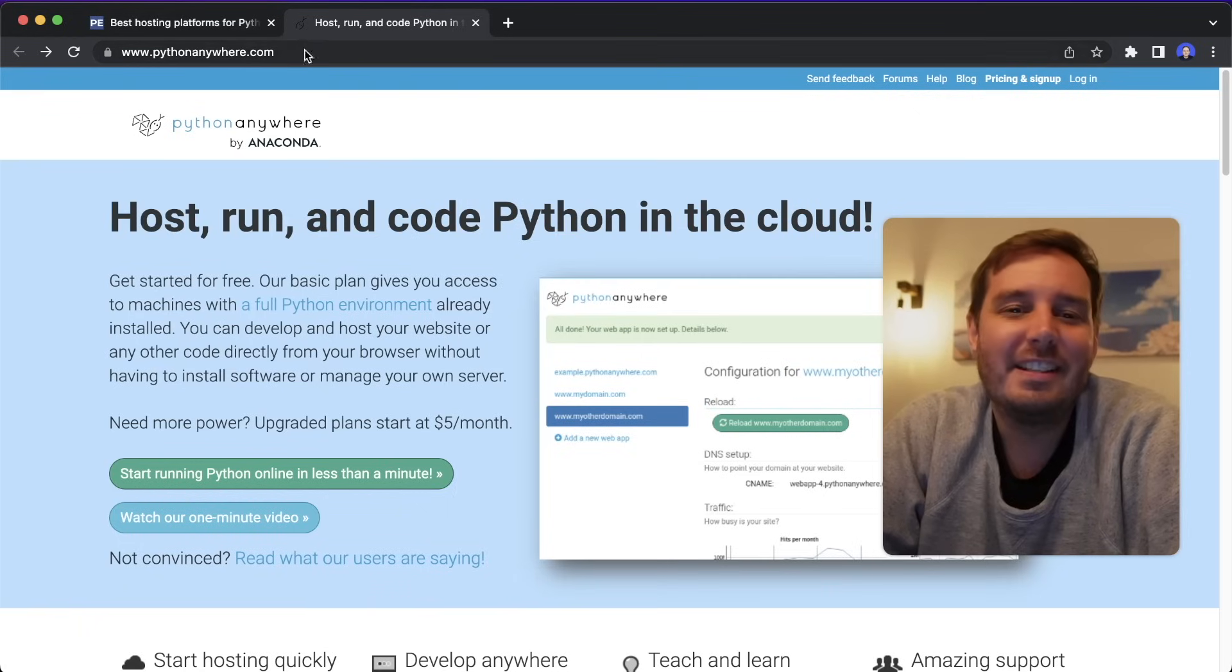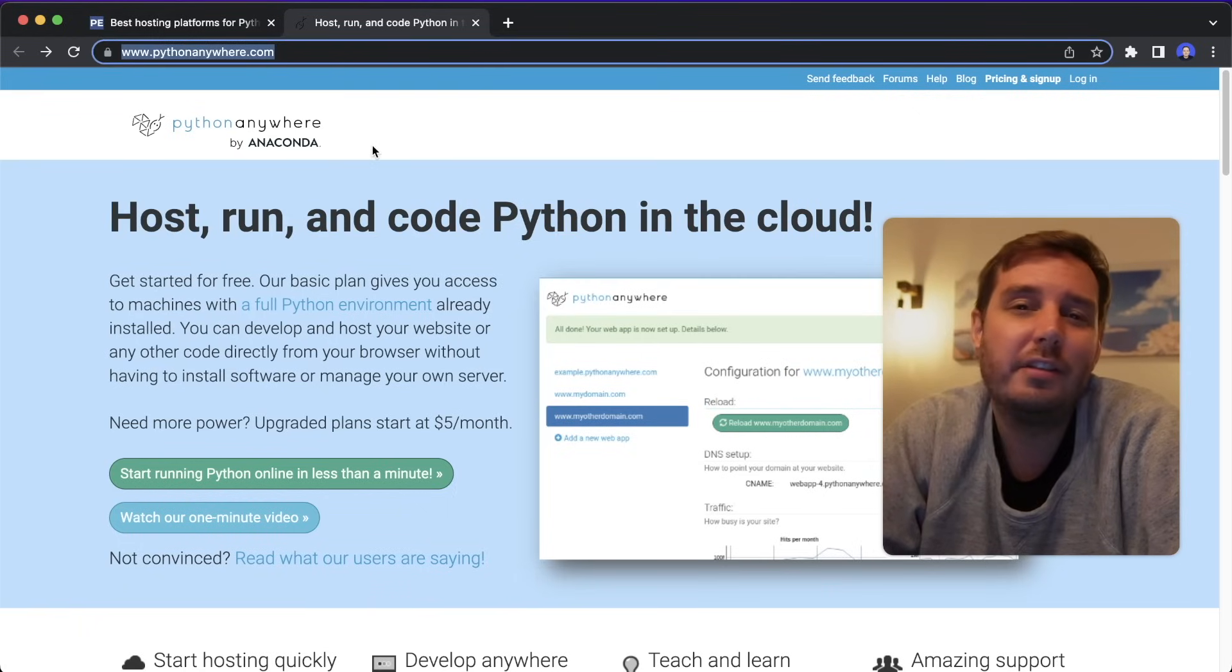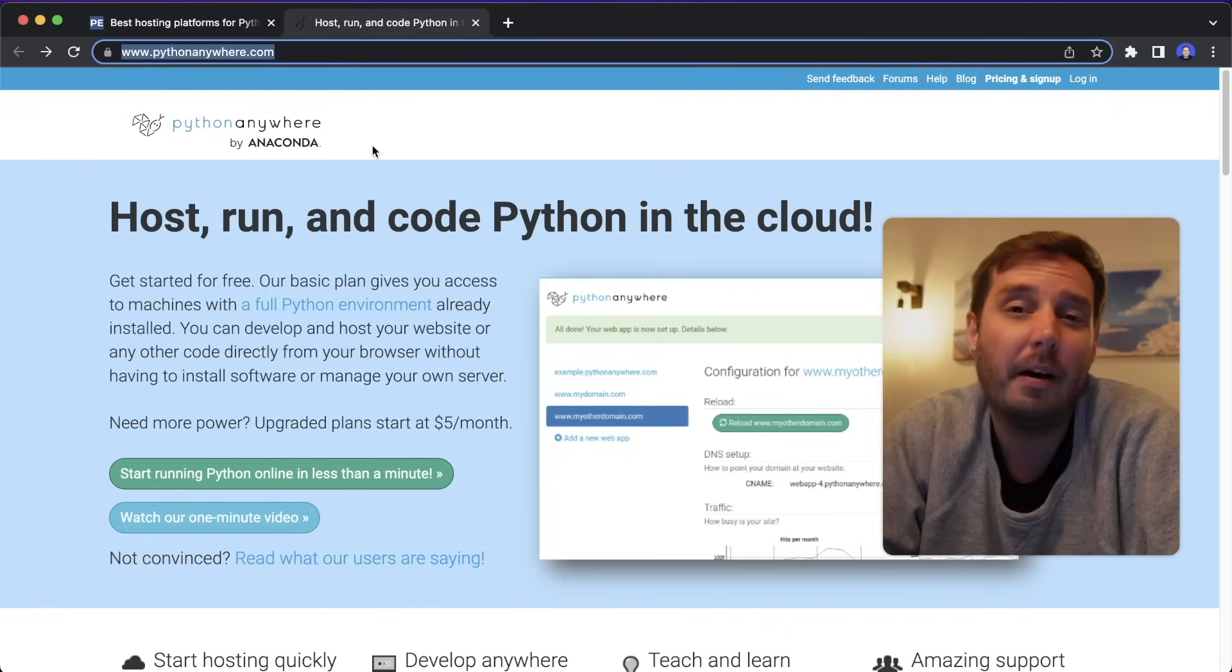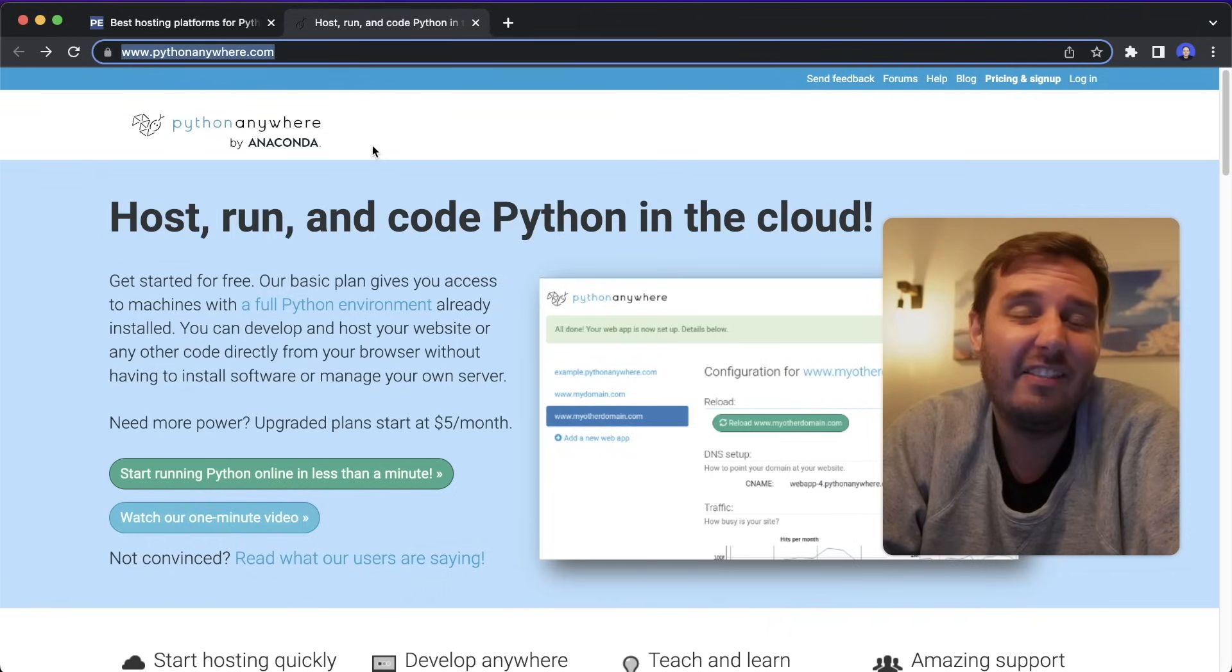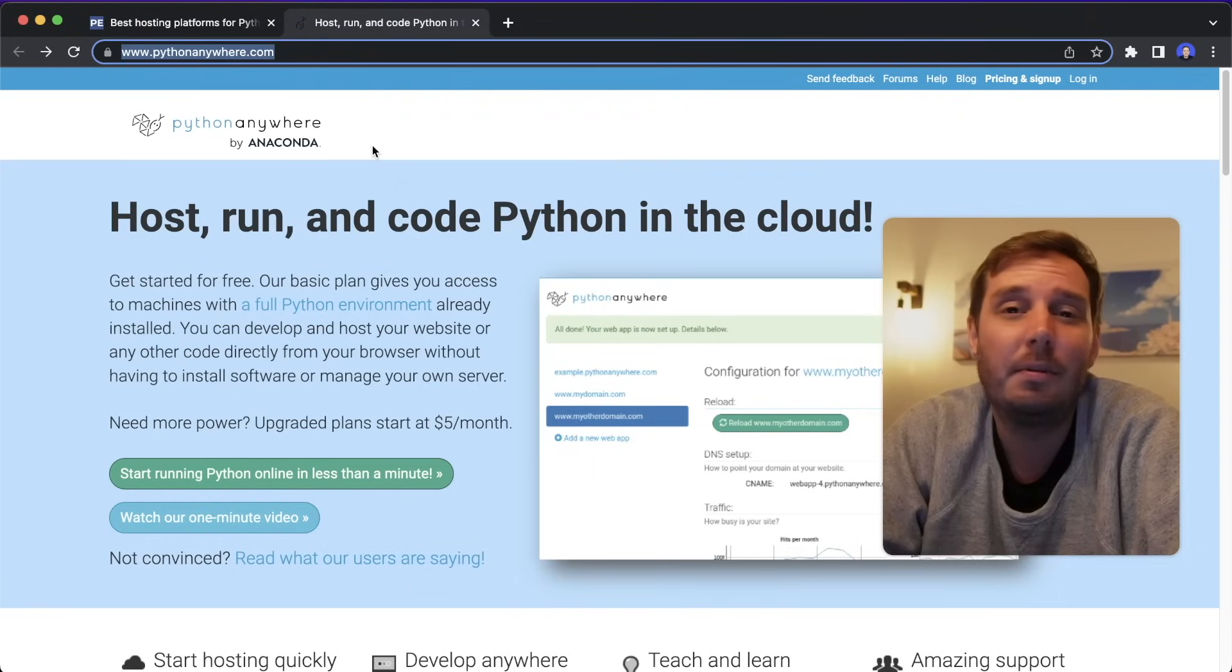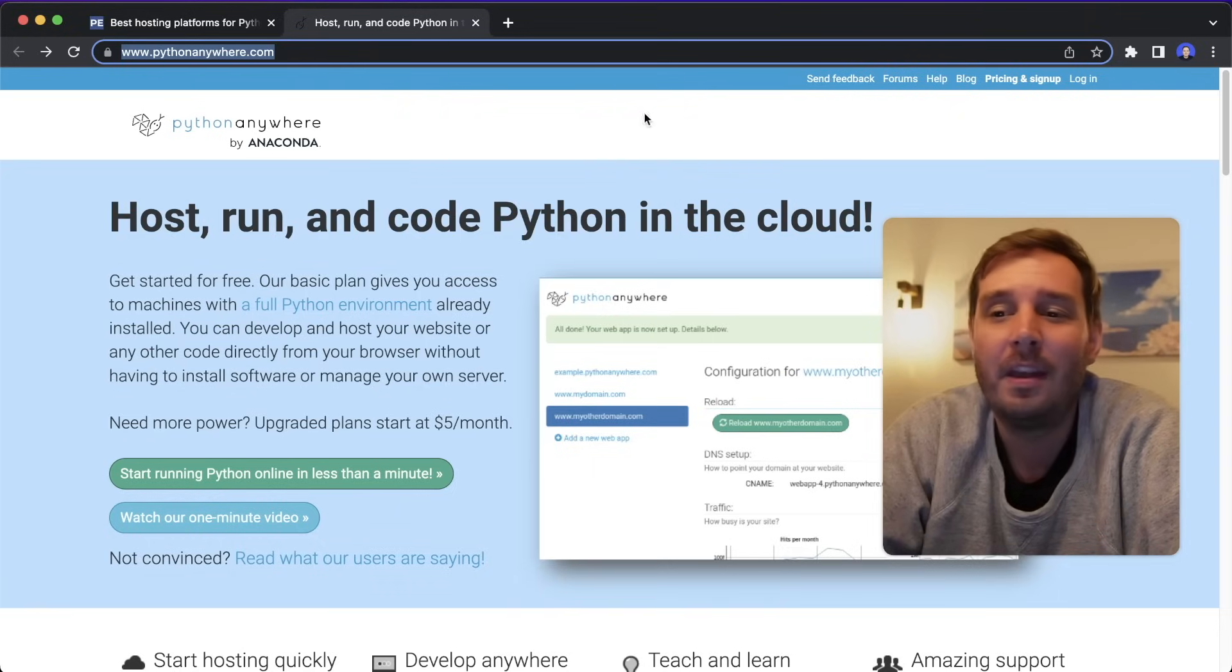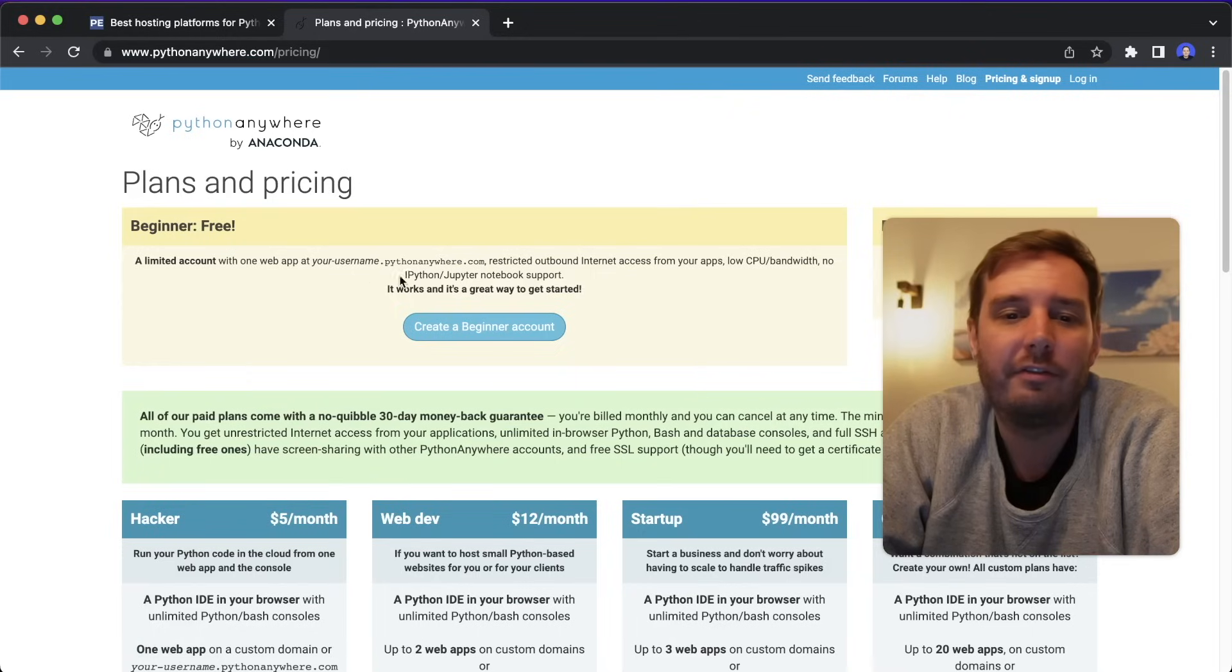The next one is PythonAnywhere.com. It was recently acquired by Anaconda. And it is a pretty well known service in the Python community because it's been around for quite a while. It doesn't look very fancy, but it's a very reliable service that is also easy to use. And it simply gets the job done.